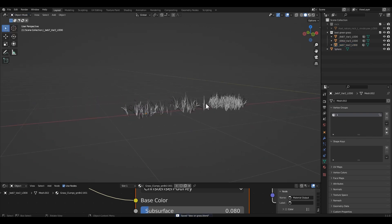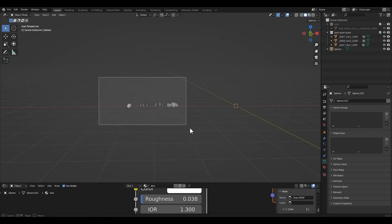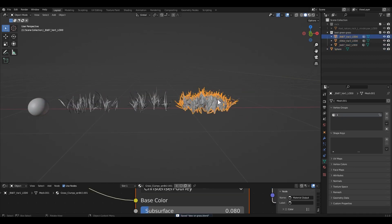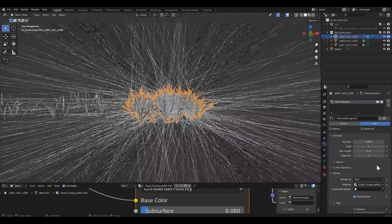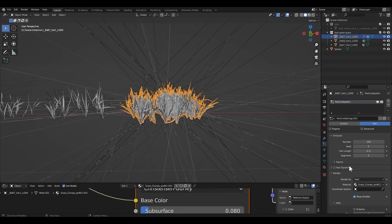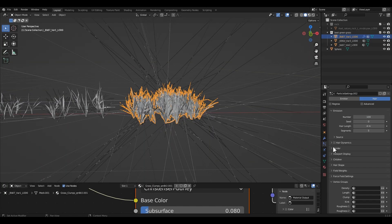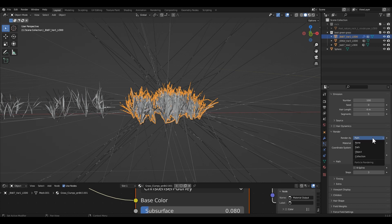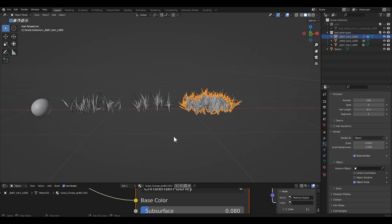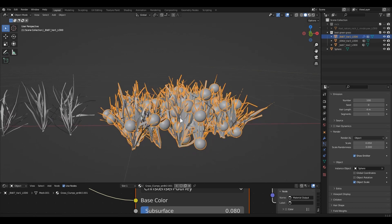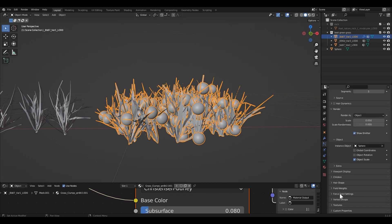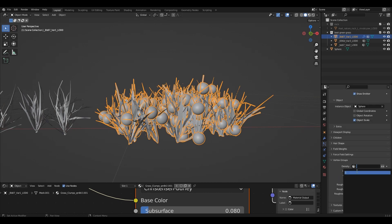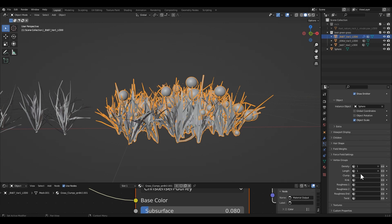Now it's time to add a particle system on the grass to add dew. Click on the particle icon and click on the plus option. I'm gonna set the number of particles to about 100 for now. In the render option, set render to Object and select the sphere as the object instance. In the vertex group setting, add the vertex group you painted before on the grass.